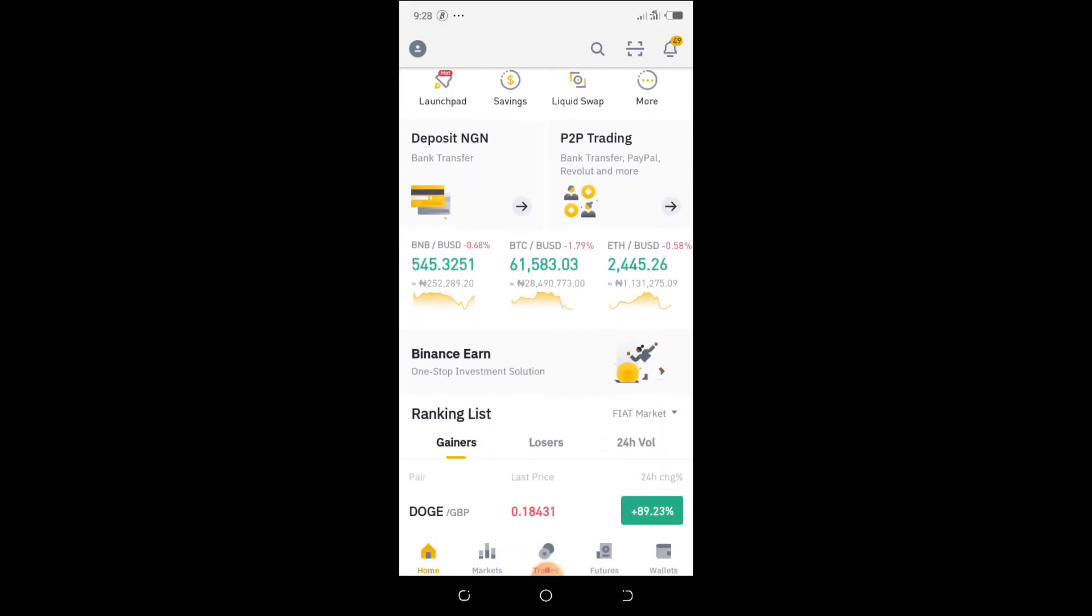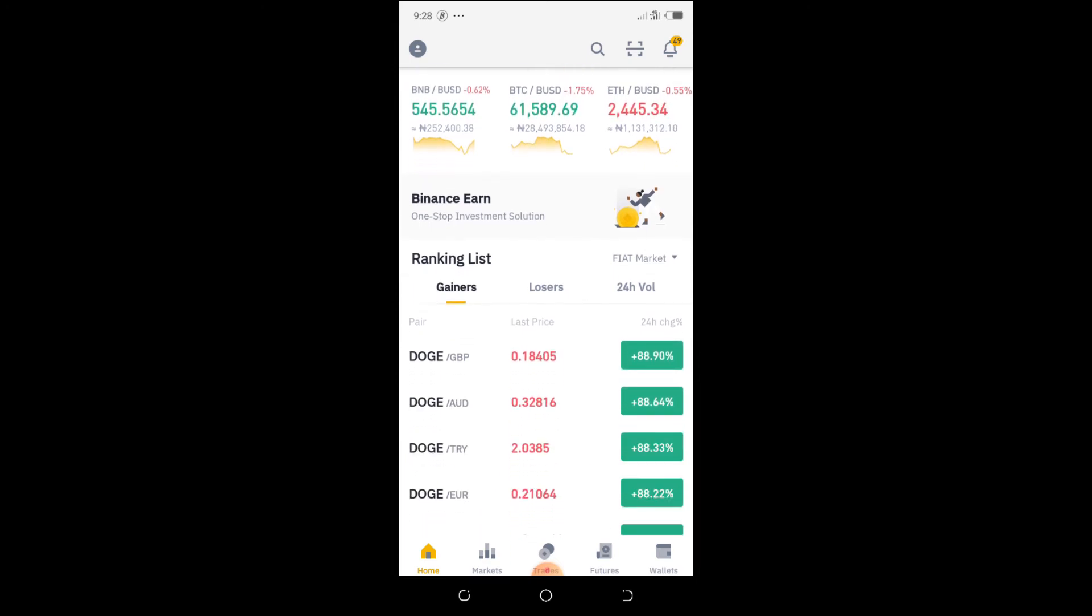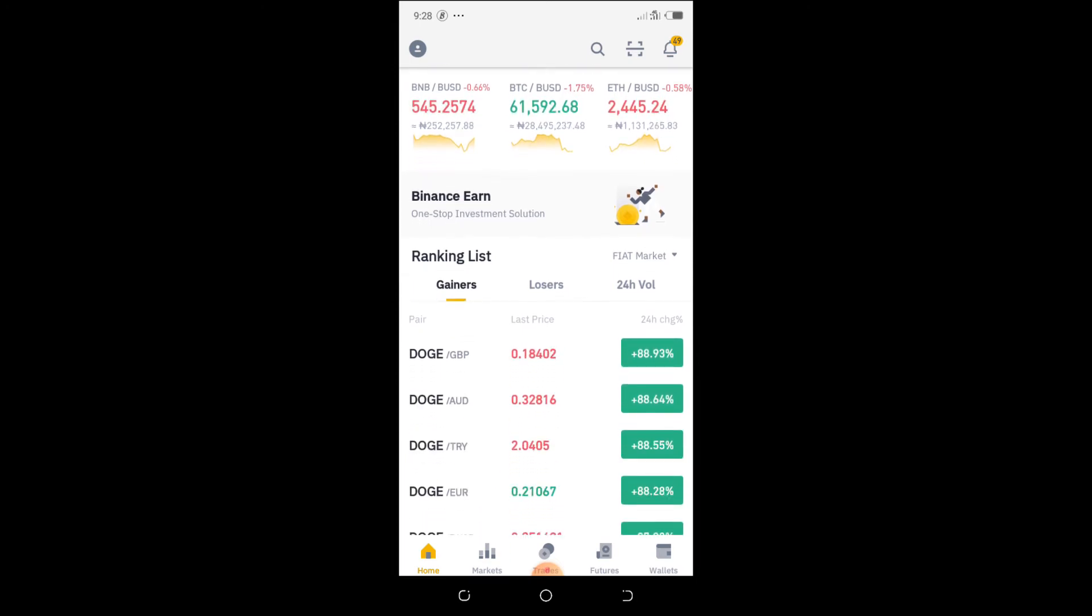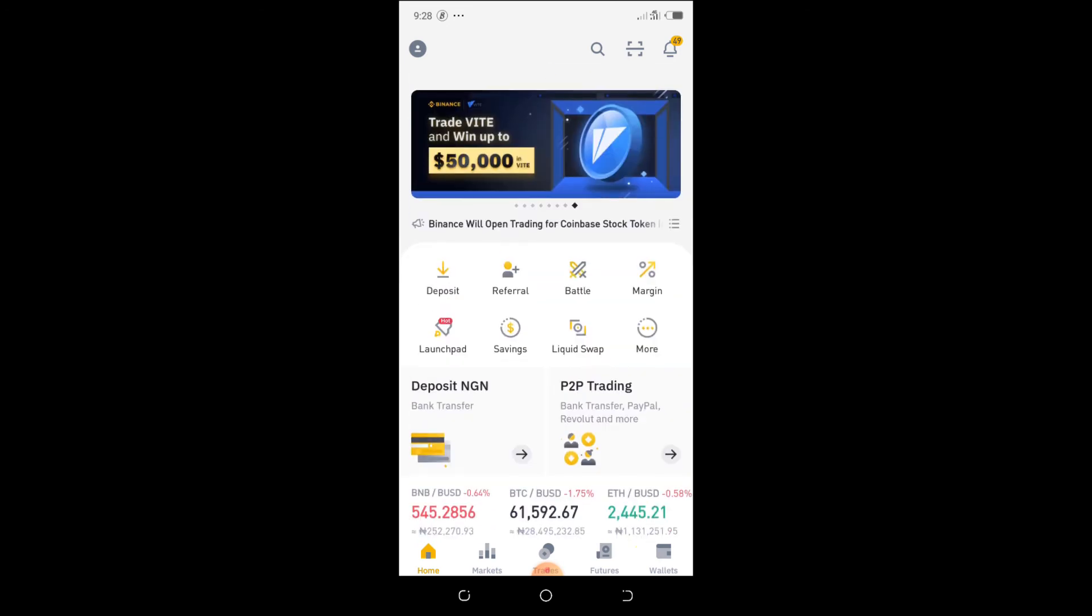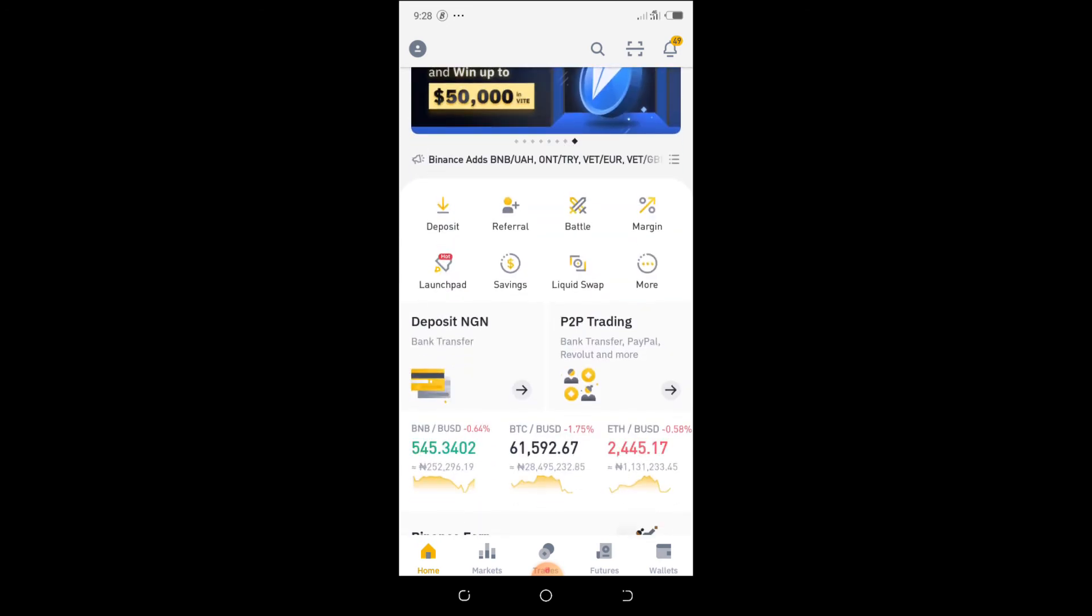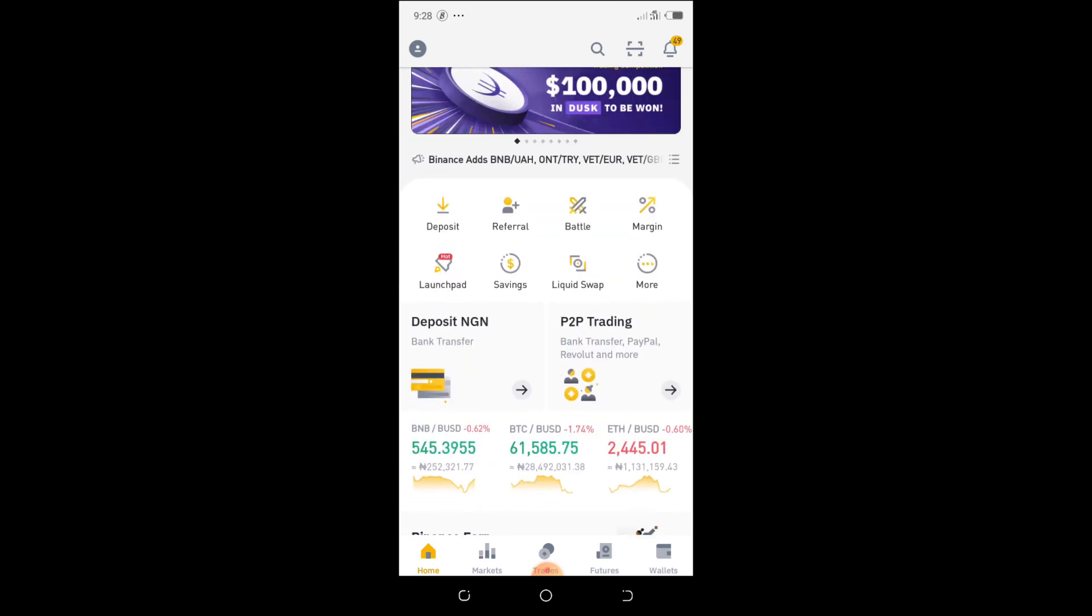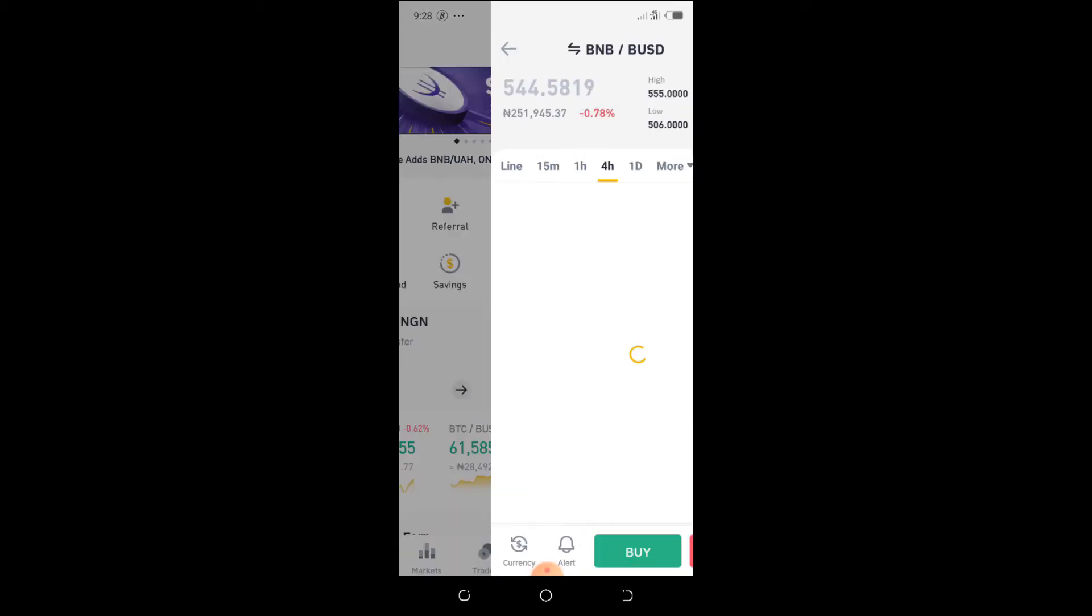So at the bottom here you can find the Naira equivalents of these coins. For example, now if you go to BNB/USD...